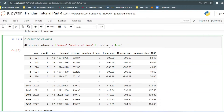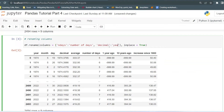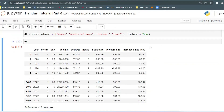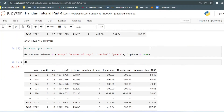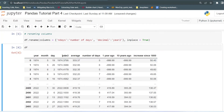You can also rename more than one column at a time. For example, I want to change the 'decimal' column to 'year 2' as well. Running this and then printing the original data frame, you can see 'decimal' is changed to 'year 2' and 'end days' is changed to 'number of days'. That is how you can rename any columns.